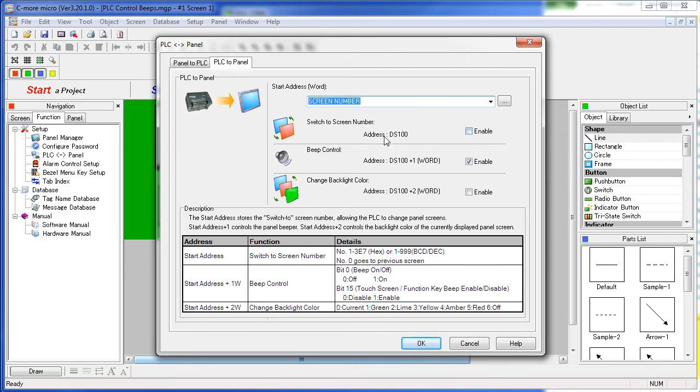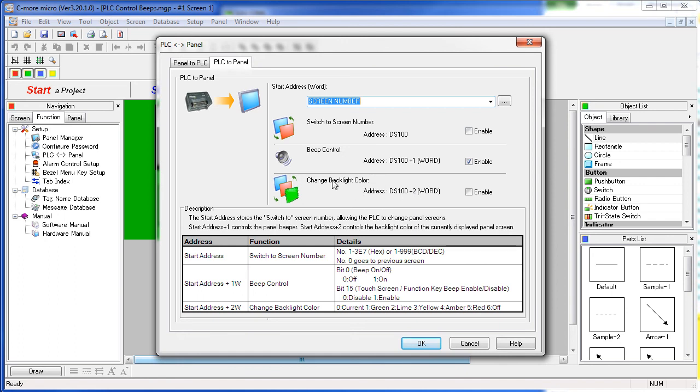Then the very next tag at that address plus 1, if we enable it, is our beep control word. And by the way, there is a third one at the screen number tag plus 2 that allows the PLC to control the backlight color of the screen. But this video is about beep control so we are just going to enable that one right now. And that's all there is to it.